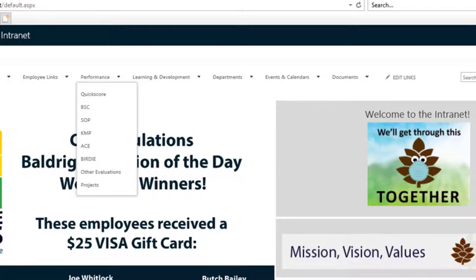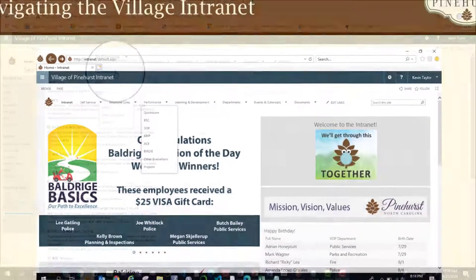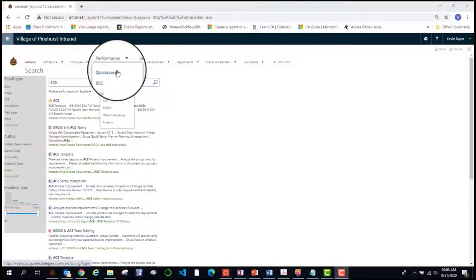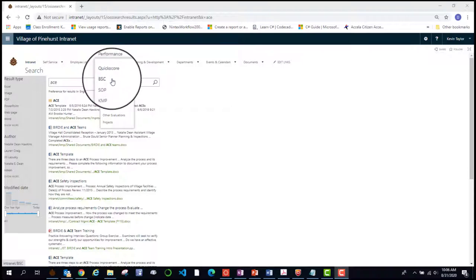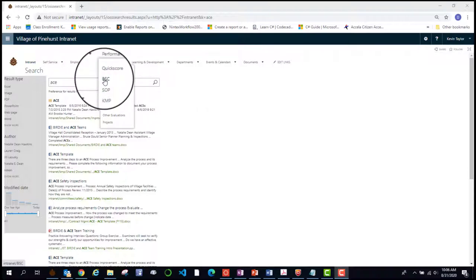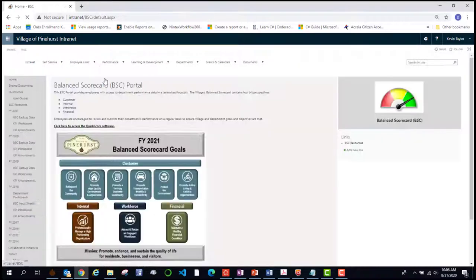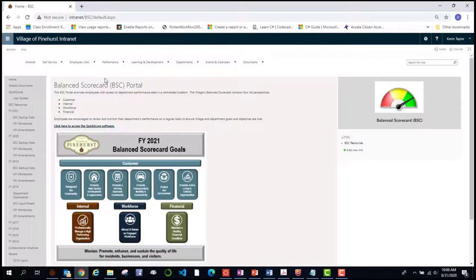Under the performance tab, you will find many links such as quick score. This is how each department keeps track of their performance. It takes you to a page that shows all your data for any performance measures you are tracking. Just under that is the BSC portal,